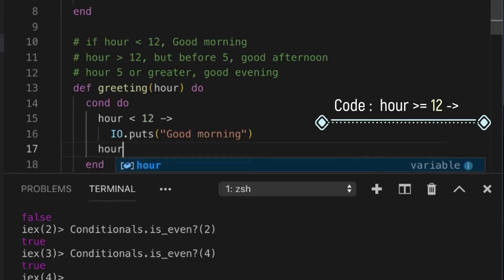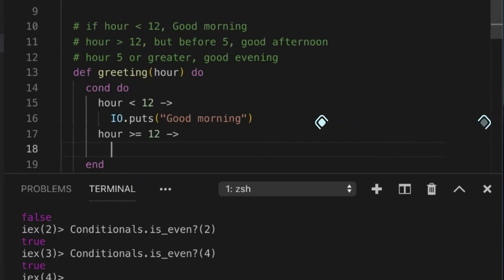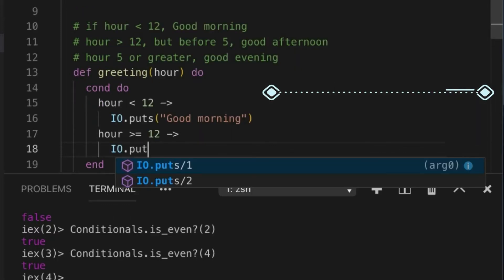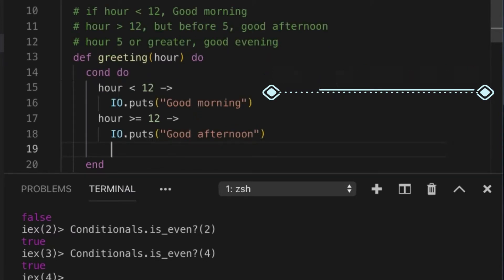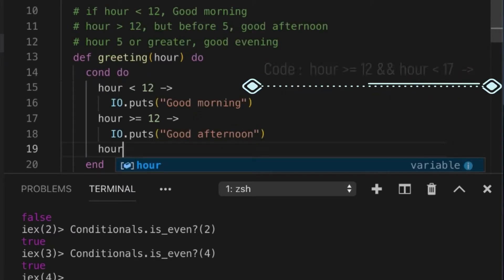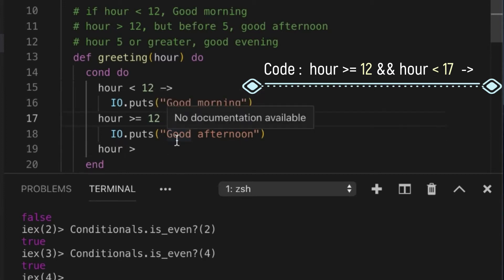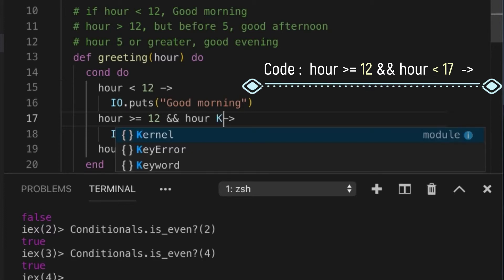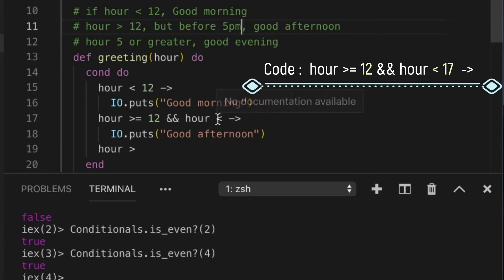If the hour is greater than or equal to 12, we can output 'good afternoon'. And now if the hour is greater than... sorry, we need one more thing here. So this is 5 p.m. By the way, 5 p.m. is 5 plus 12, which is 17.